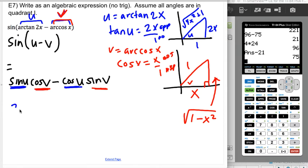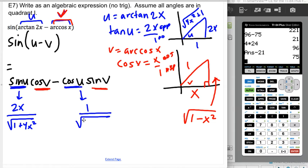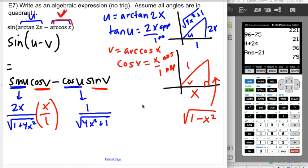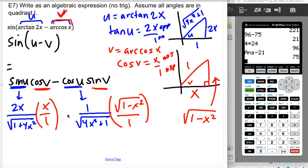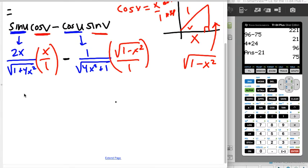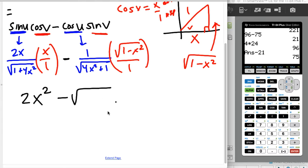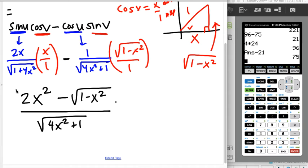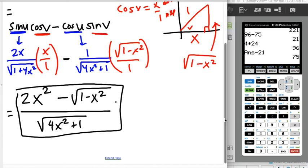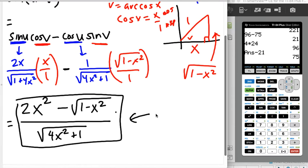Using the blue triangle for U: sine of U = 2x/√(4x² + 1) and cosine of U = 1/√(4x² + 1). Using the red triangle for V: cosine of V = x/1 and sine of V = √(1 − x²)/1. Substituting into sine(U − V): (2x/√(4x²+1))·(x) minus (1/√(4x²+1))·√(1−x²). This simplifies to (2x² − √(1−x²)) all over √(4x²+1). Sometimes these simplify more nicely; this one doesn't.